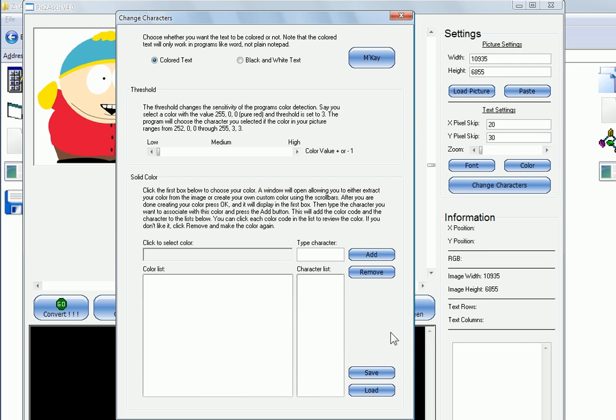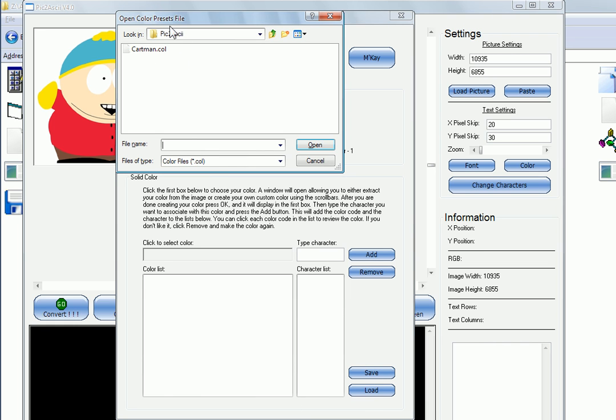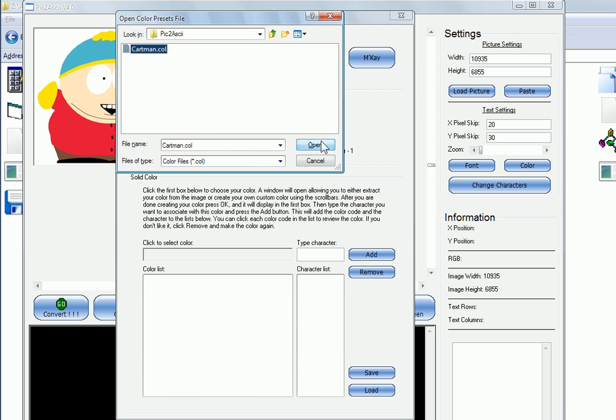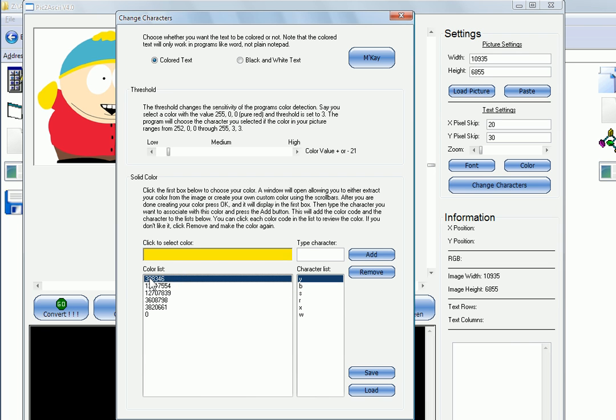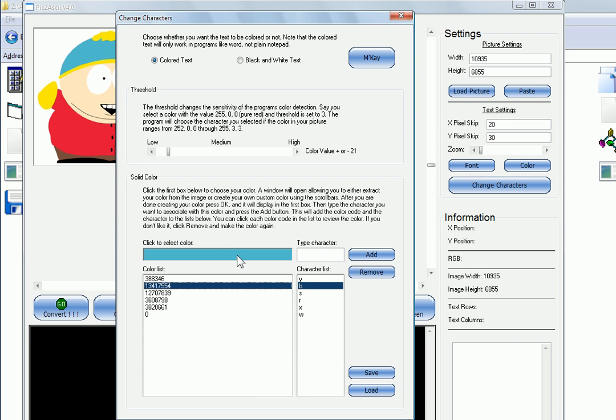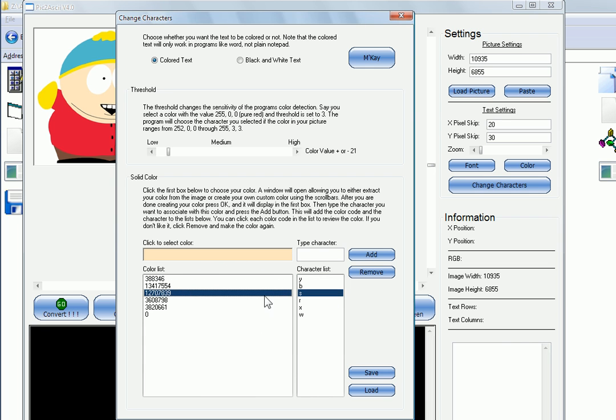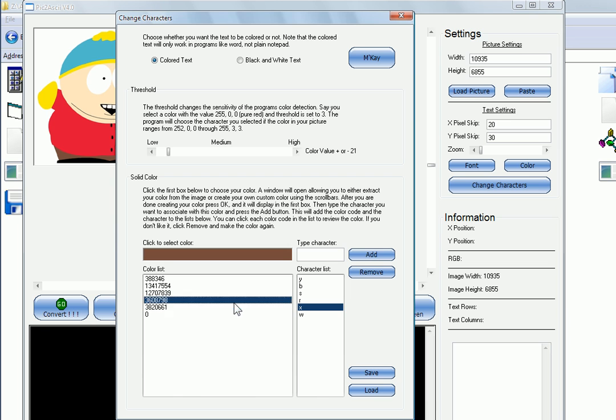Down here you have save and load, which is the part where you can save and load character settings, so you don't have to reprogram them every time. So if I go to load, you can see I already have one saved here for this specific image. And when I load it, you can see I already assigned certain characters to certain colors. So I assigned the yellow color right here to Y, this sort of cyan to B, and so on.